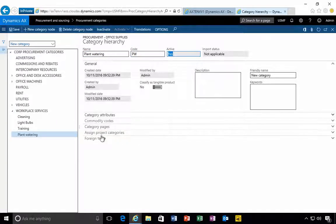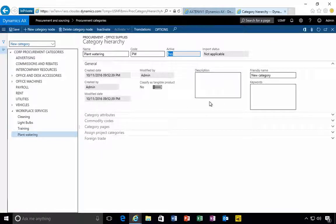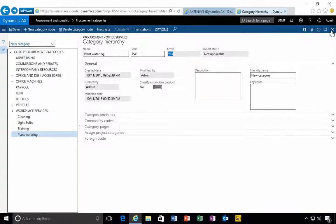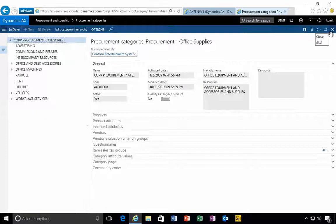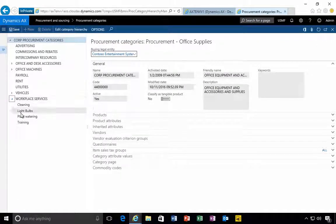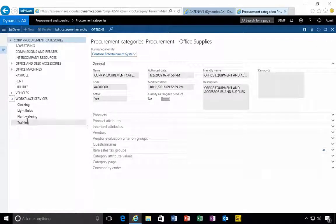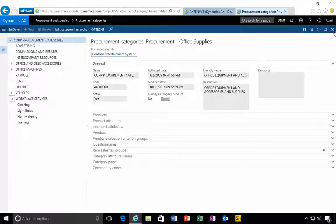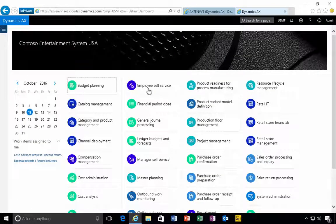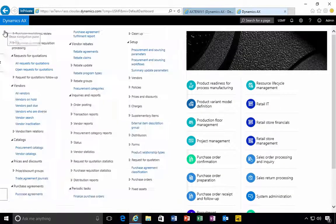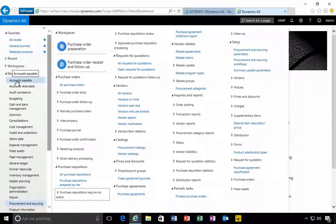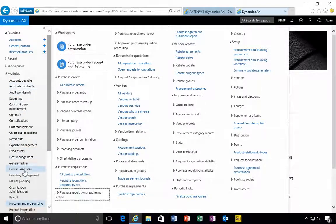I can put additional details but that's all we really need in the system, so that's our new category created. Now we need to get a GL account that when we use that category it's going to post against.